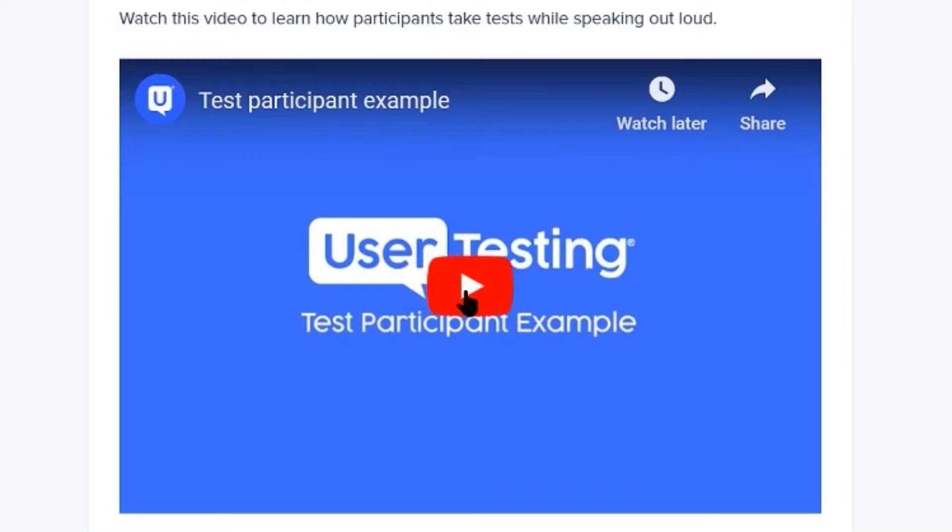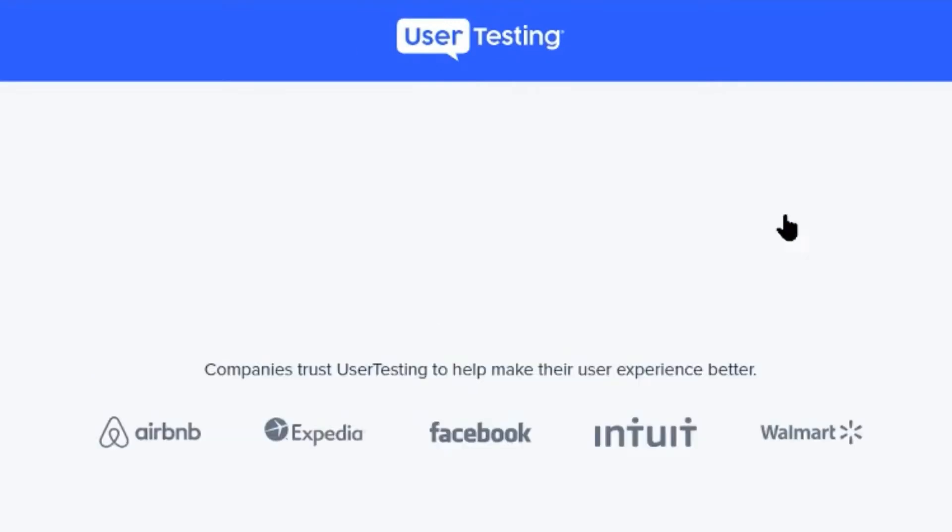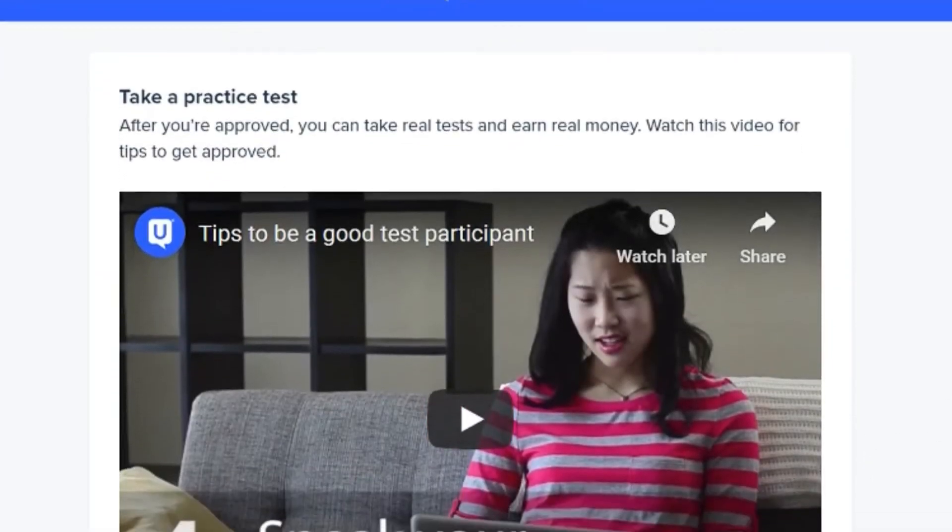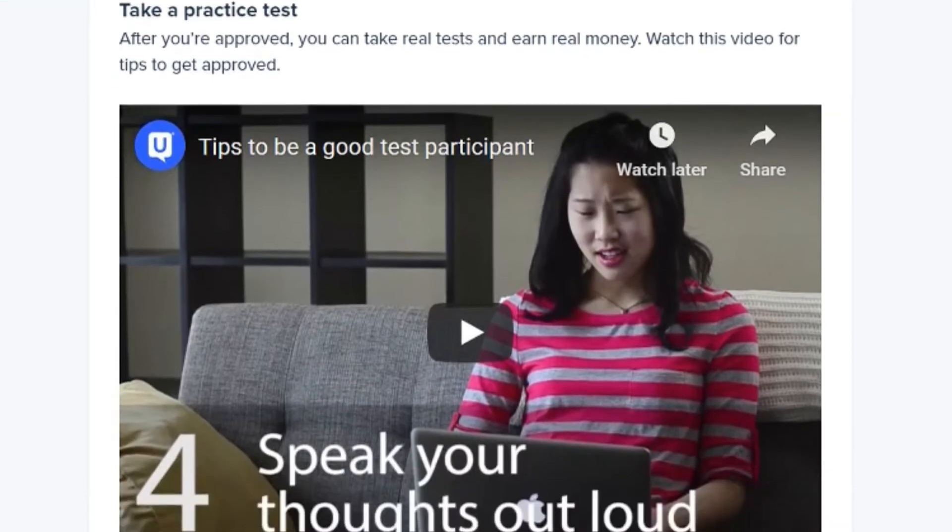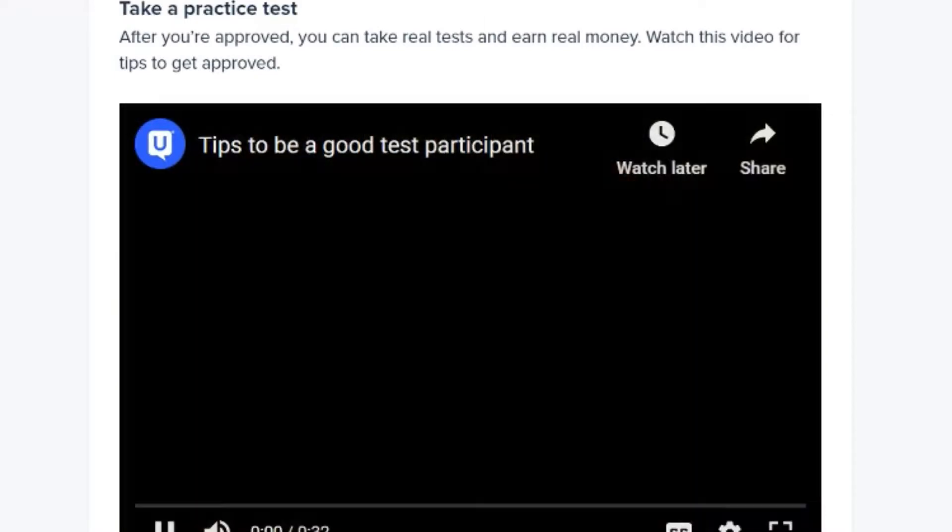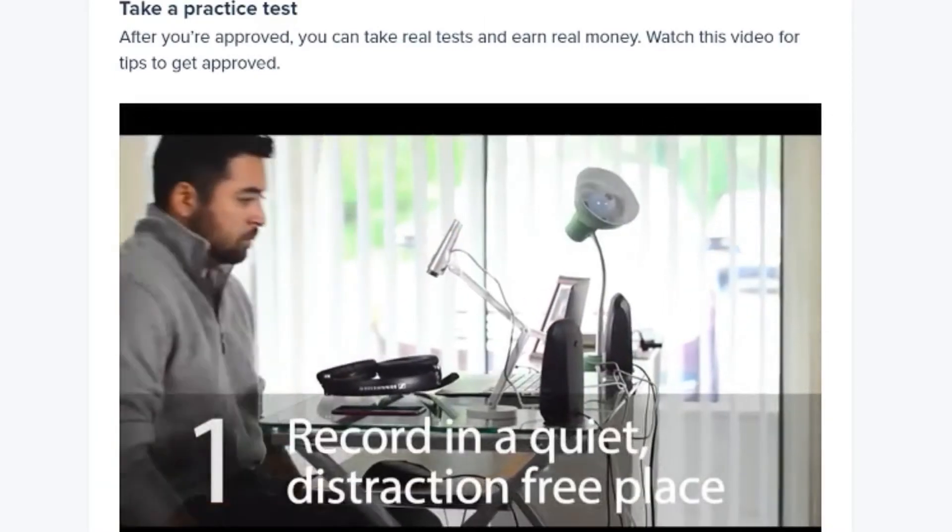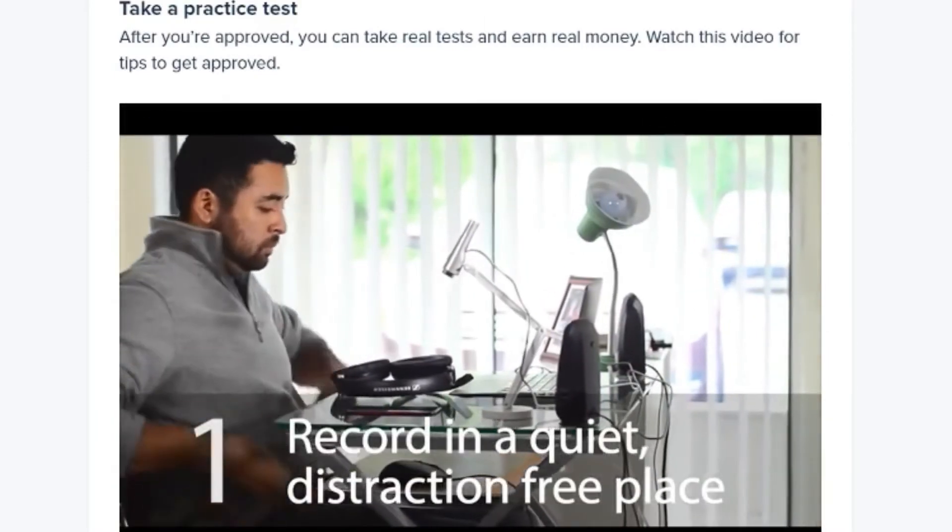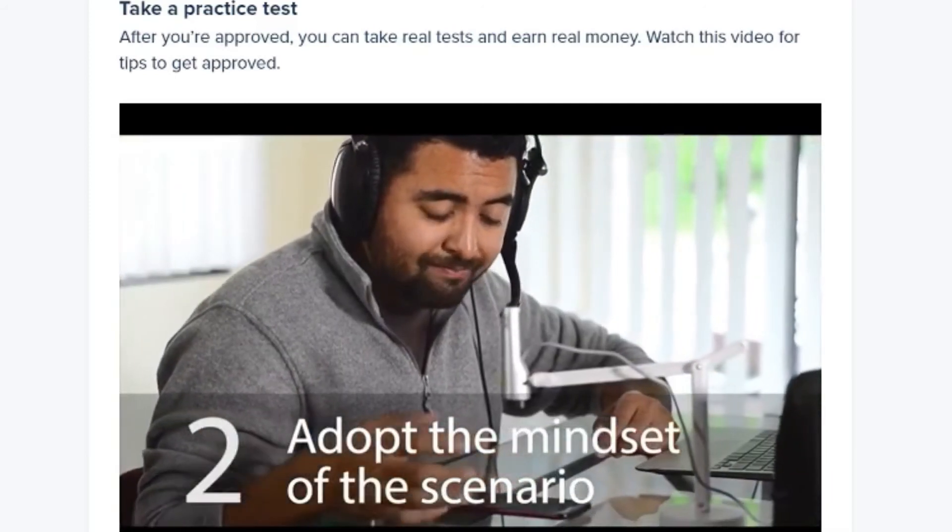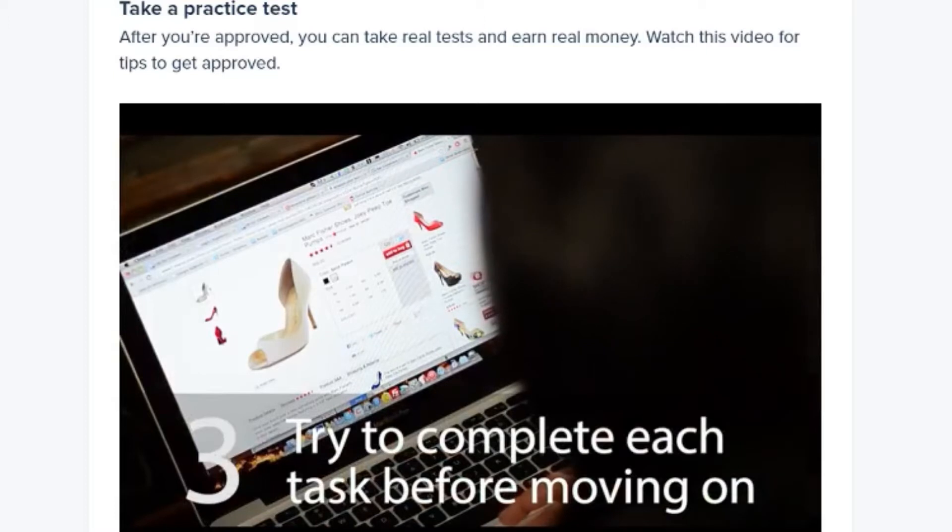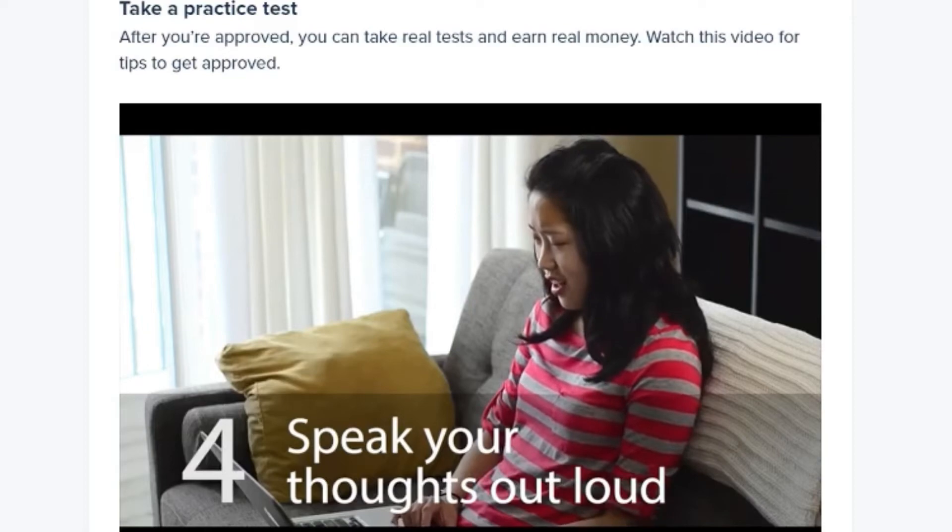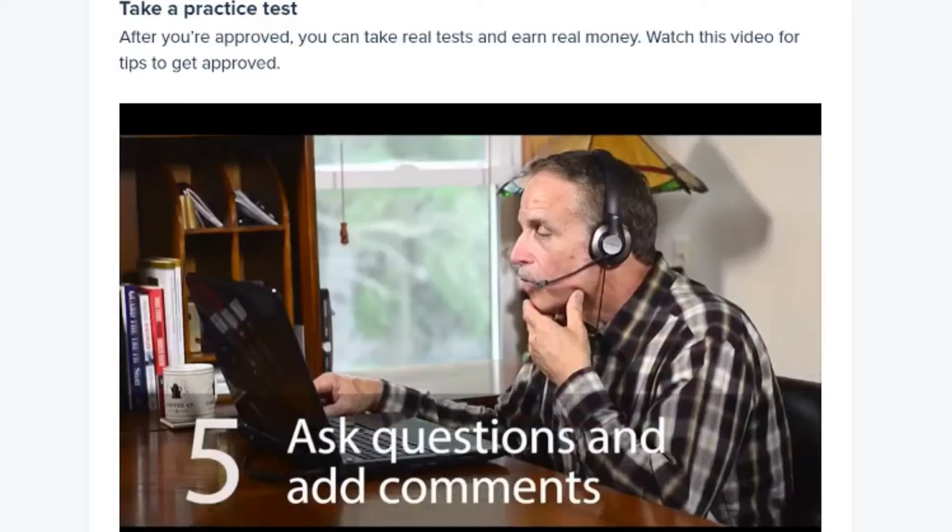Now click on the next button and wow, you're now ready to take the practice test. So here is another very important video which gives you some important tips to be a good participant. So basically the five tips are: you need to record in a quiet and distraction-free place, describe the scenario that you've been given for the test, complete each task before moving on to the next and don't miss out on any task, then speak your thoughts out loud, don't be quiet during the test, and lastly ask questions and add comments.